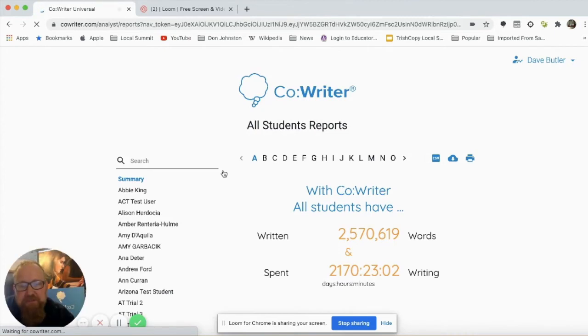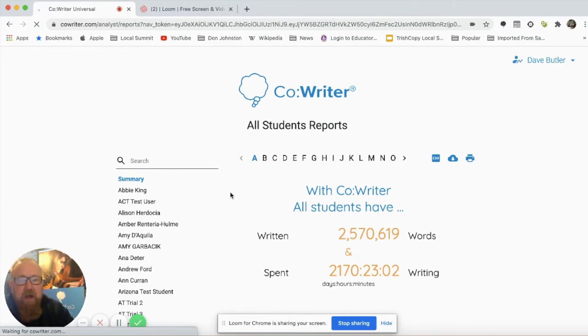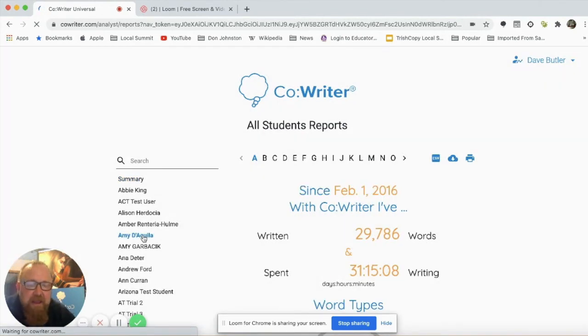As my group, my students have used CoWriter to write 2.5 million words, or just over. On the side, I have all of my students. If I click on my student's name, I will see when they were assigned CoWriter.